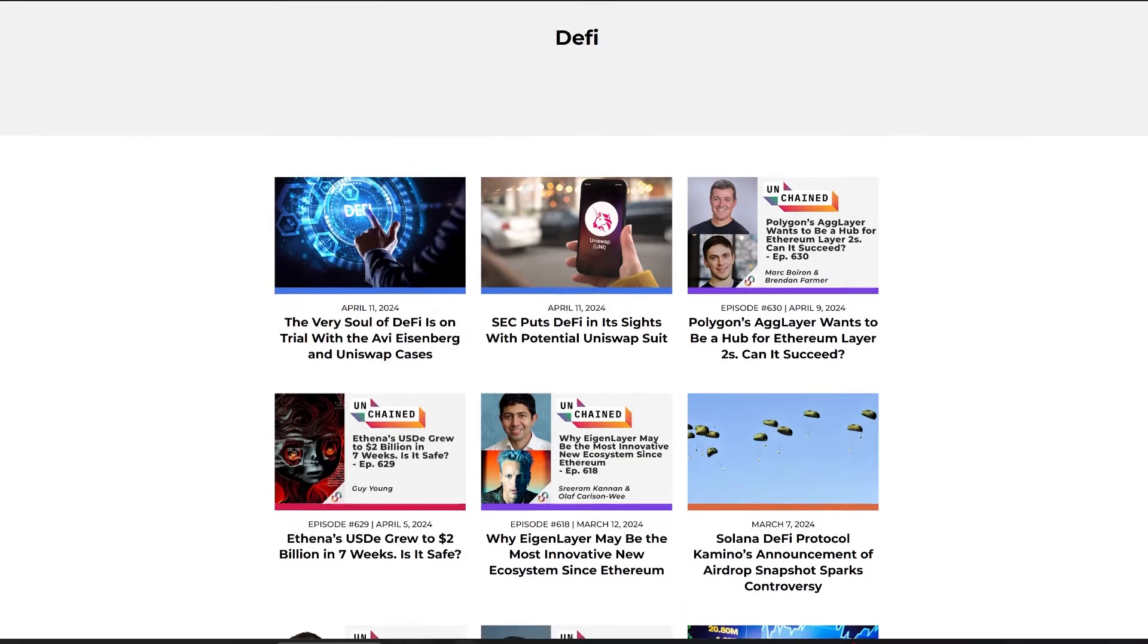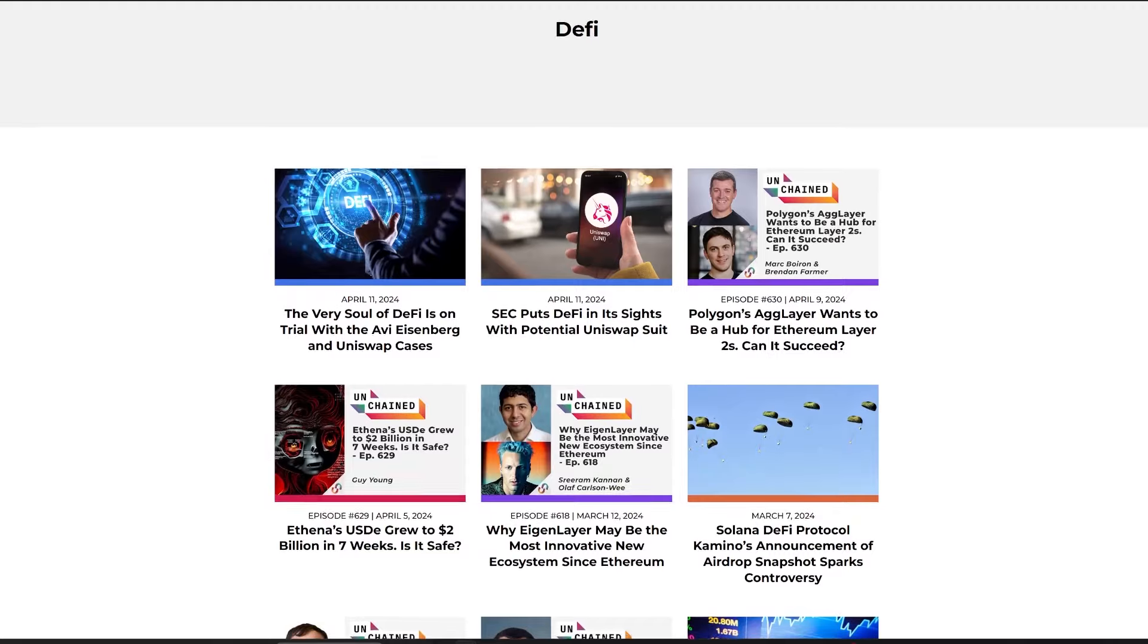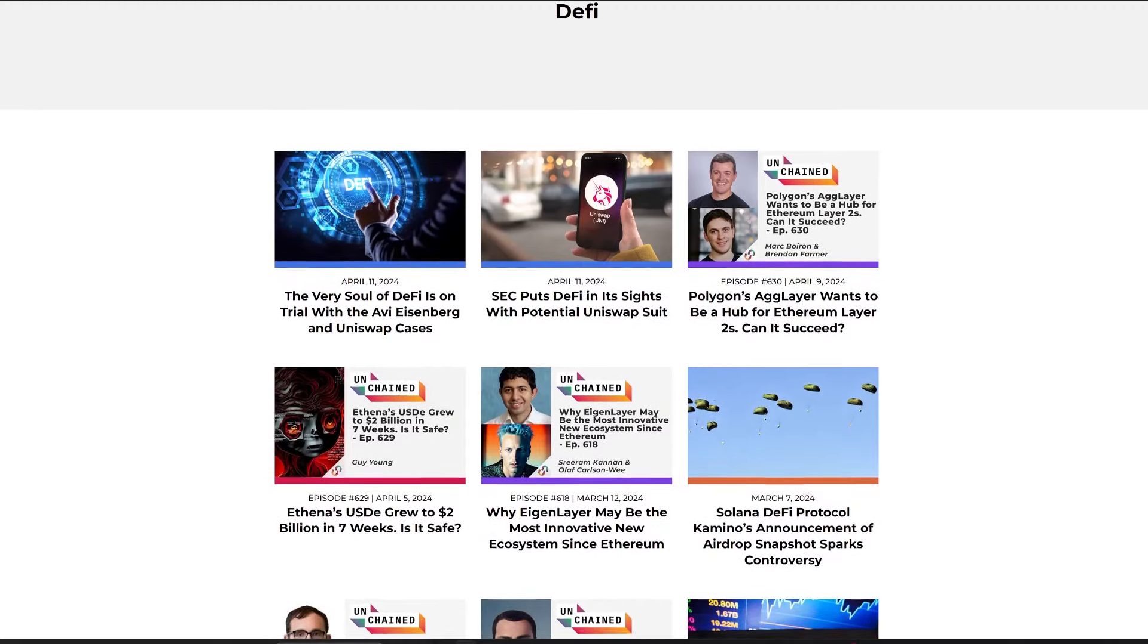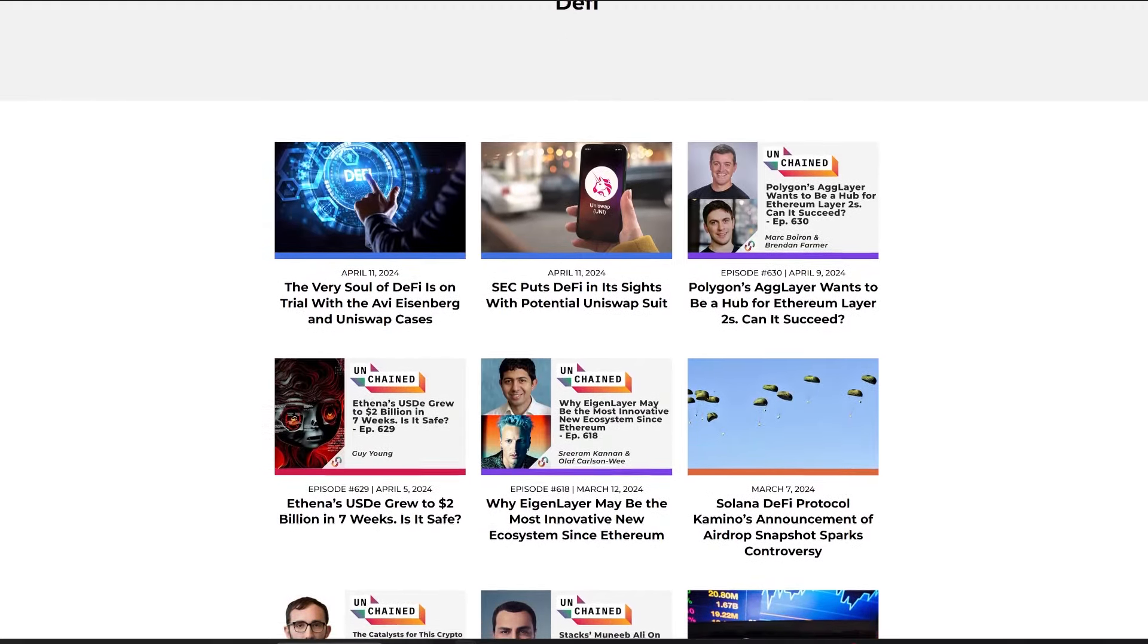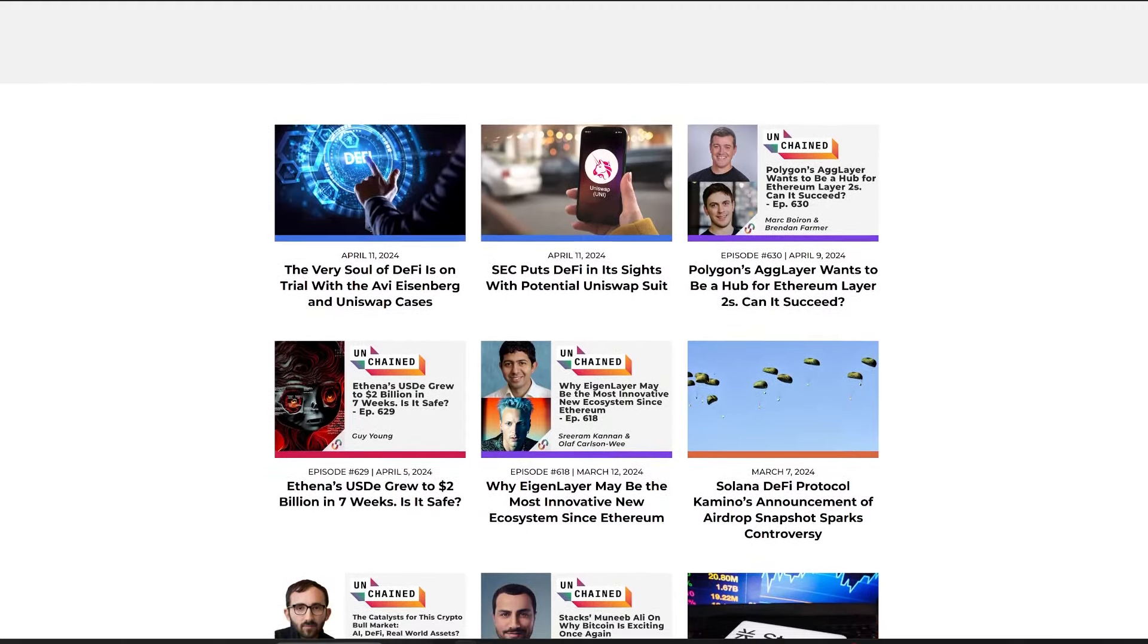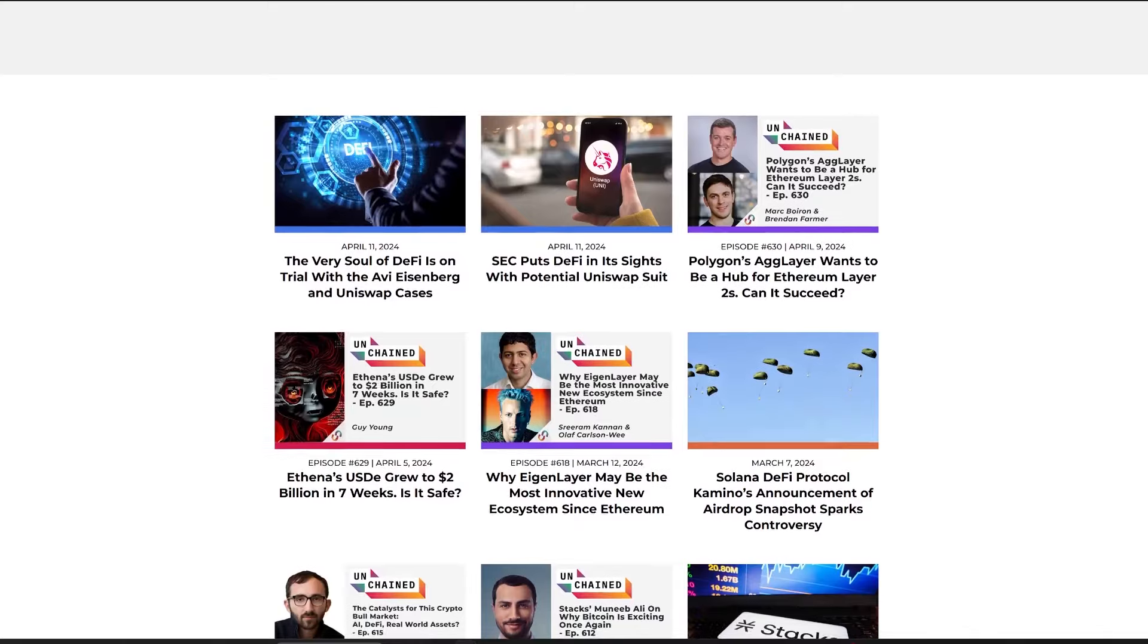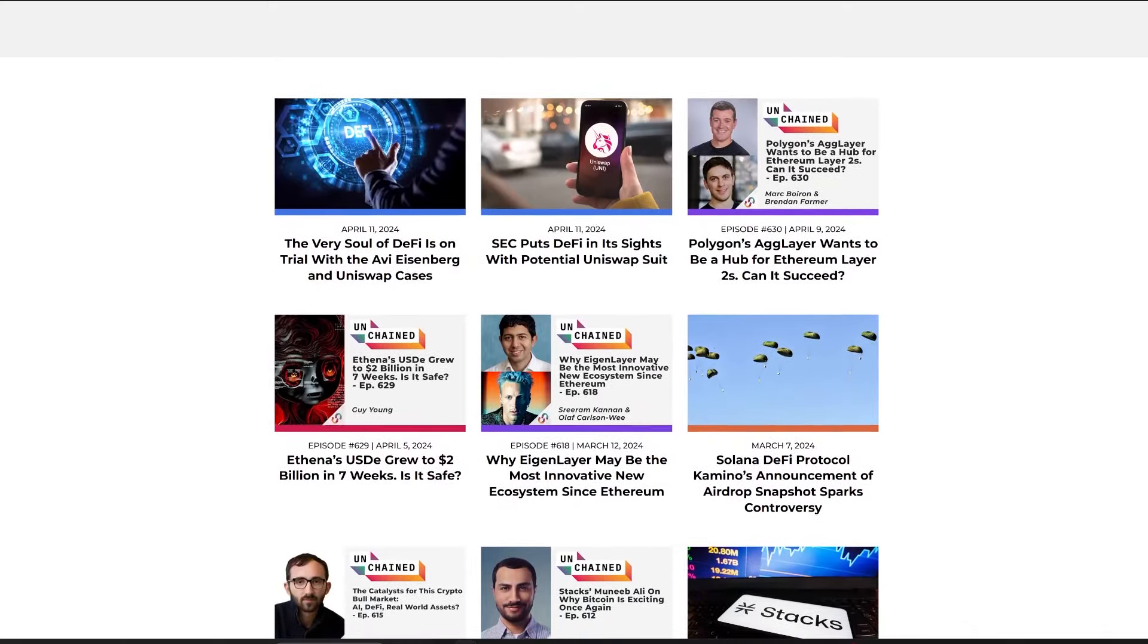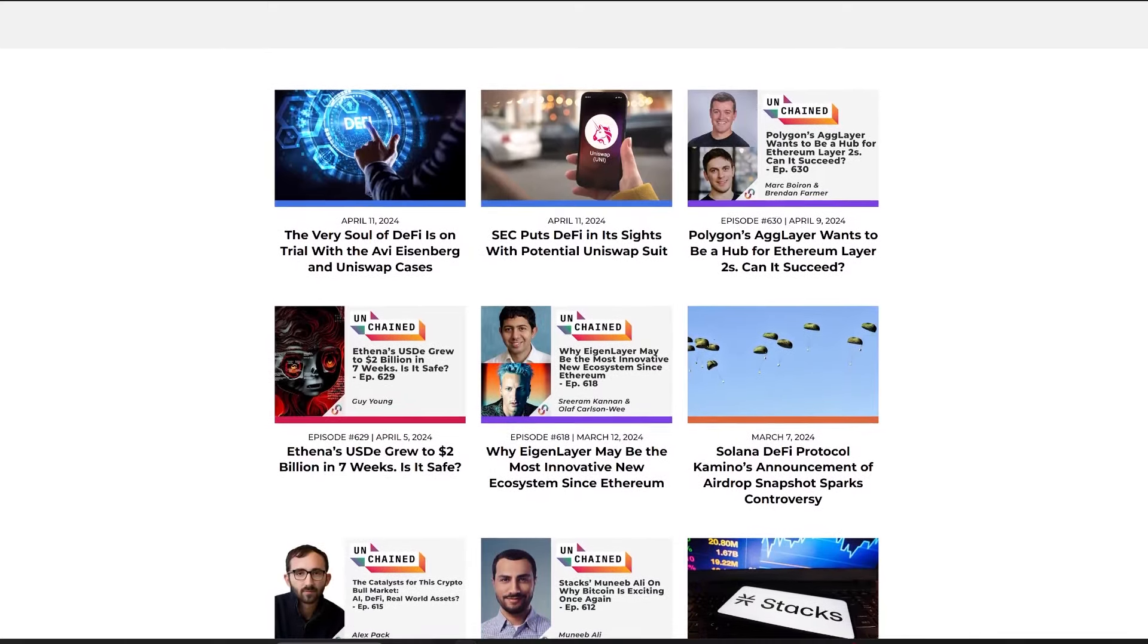Prosecutors, however, labeled Eisenberg's maneuvers, including alleged artificial inflation of the Mango token's price and self-trading, as fraudulent and akin to theft.